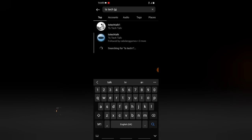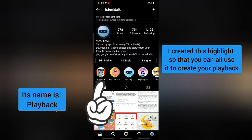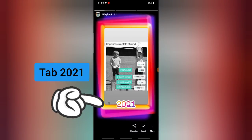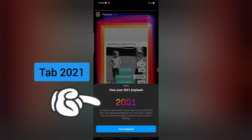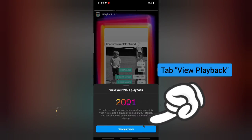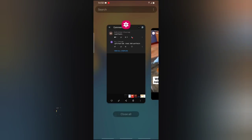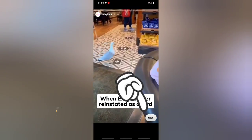So this is what you need to do: go over to my Instagram profile — my profile name is TSTechTalk. Search for TSTechTalk. Under my highlight area there is one called 'Playback' — click on it. Wait for it to load, then click on '2021', and you'll be able to see 'View Playback'. Click on 'View Playback' and it will give you an option to create your playback.